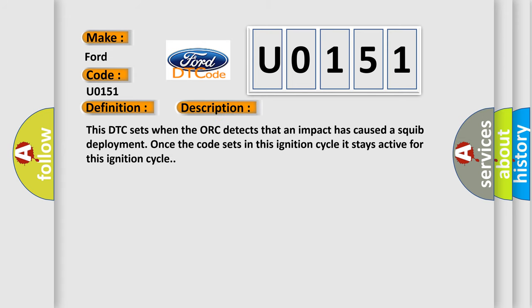This DTC sets when the AWP detects that an impact has caused a SQUIB deployment. Once the code sets in this ignition cycle, it stays active for this ignition cycle.